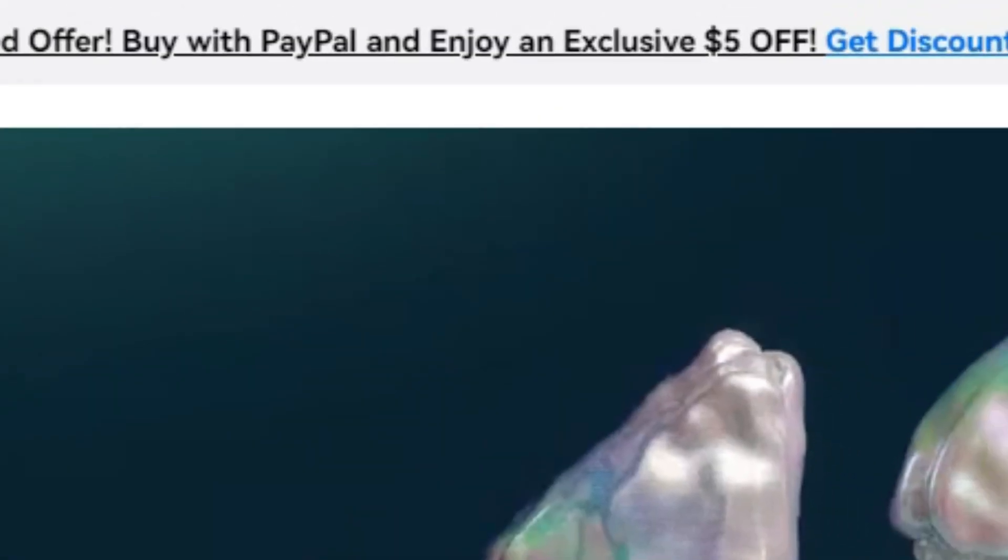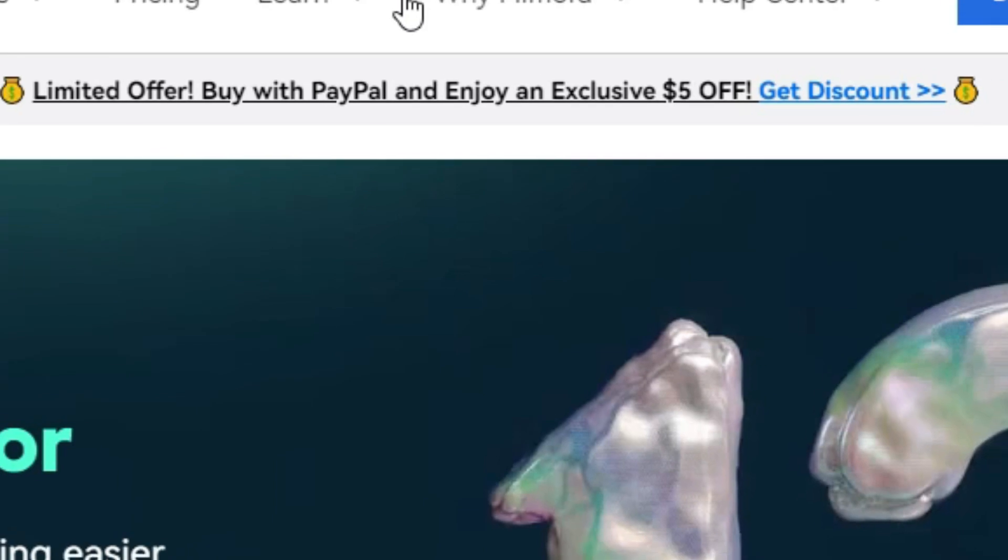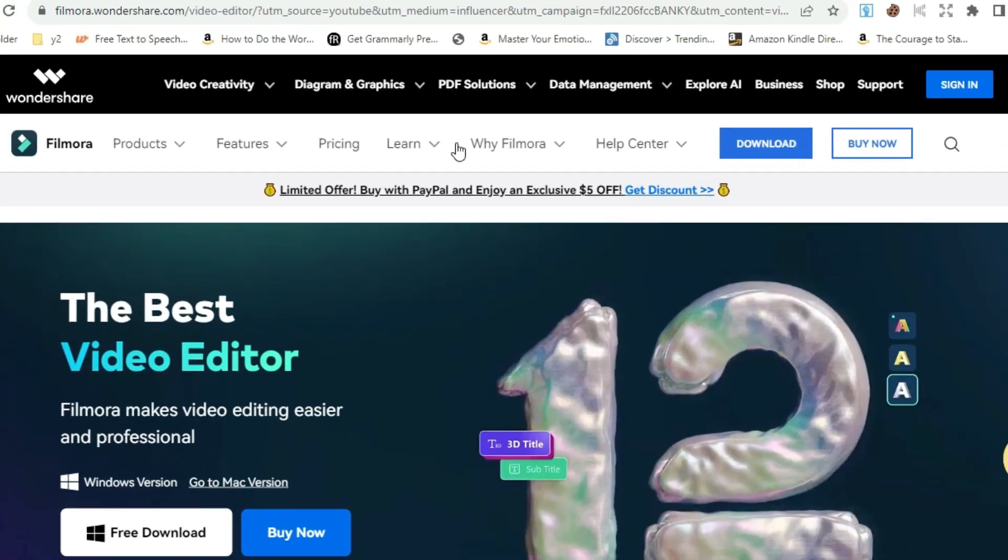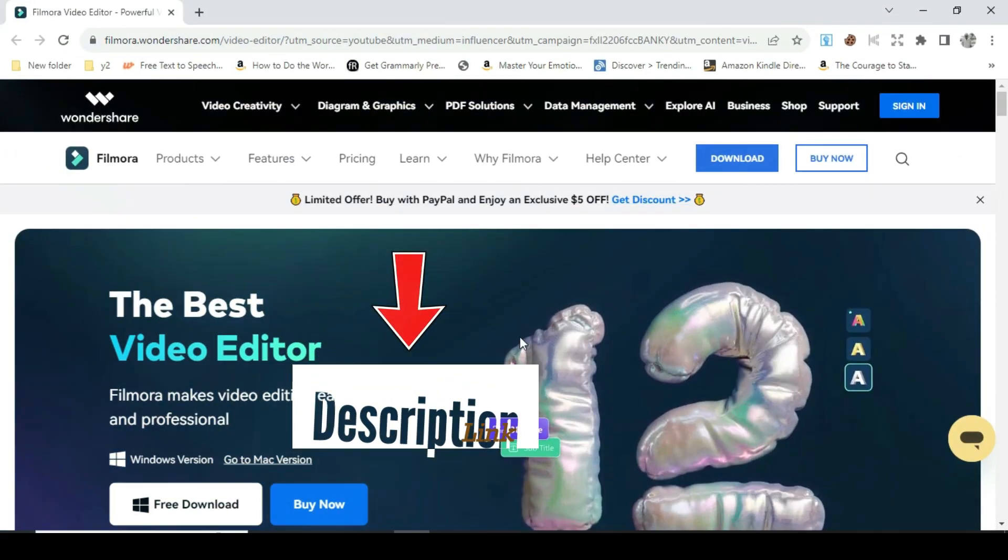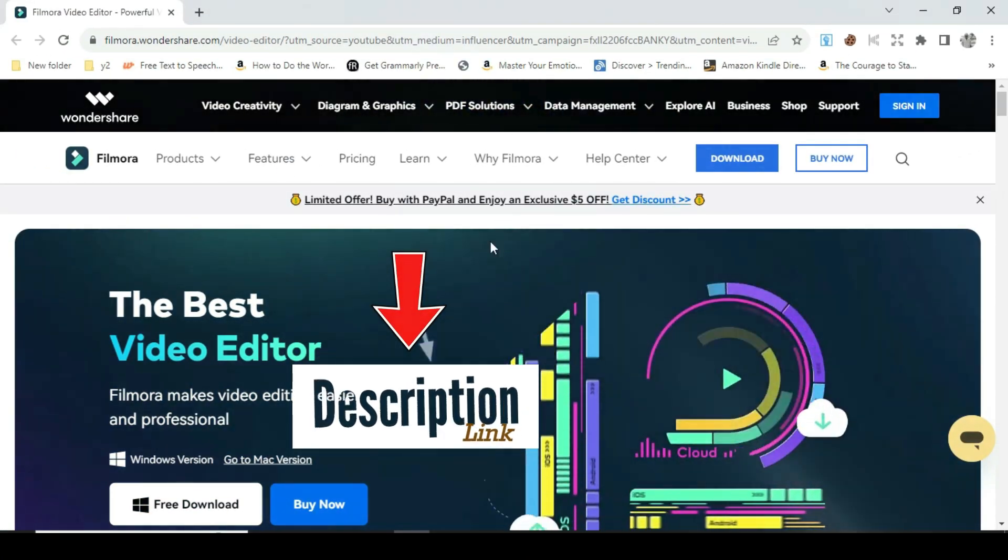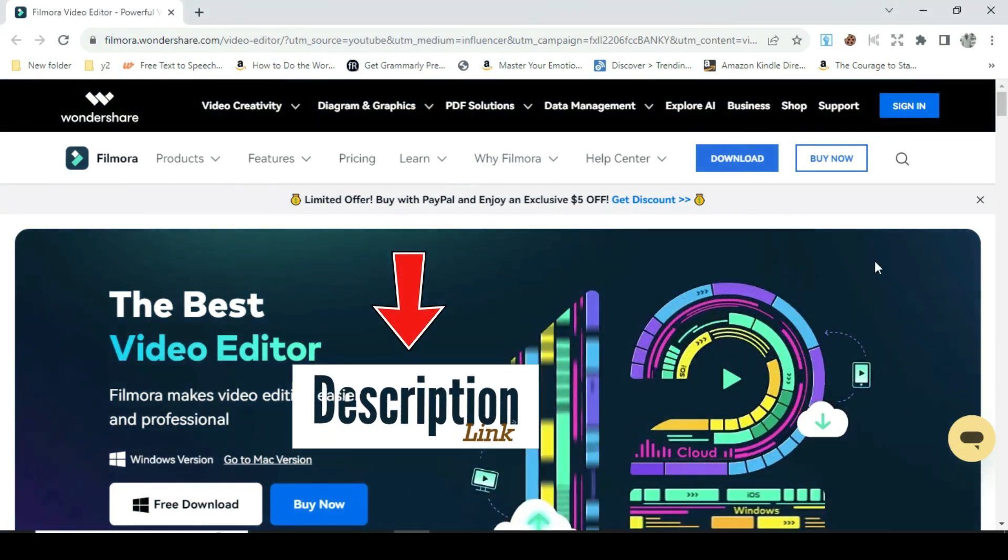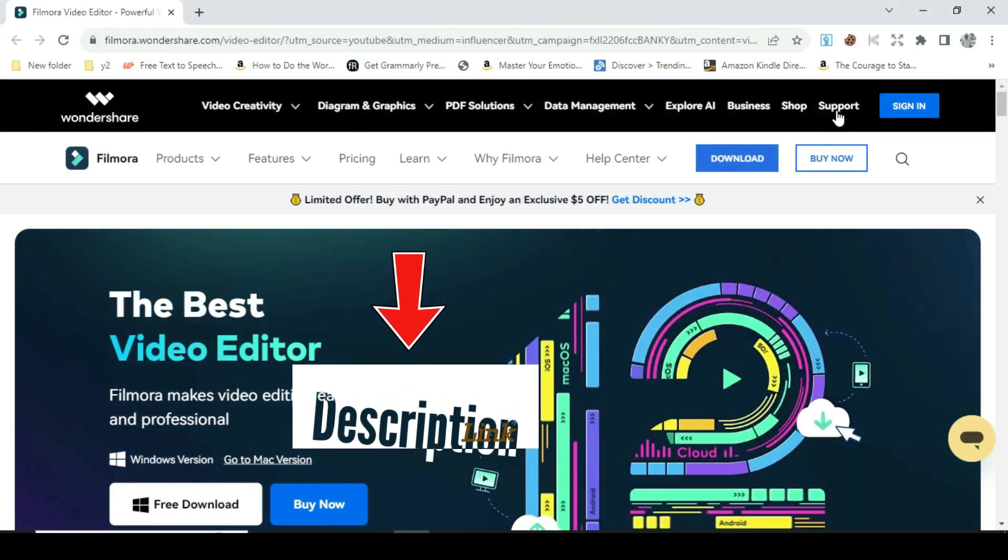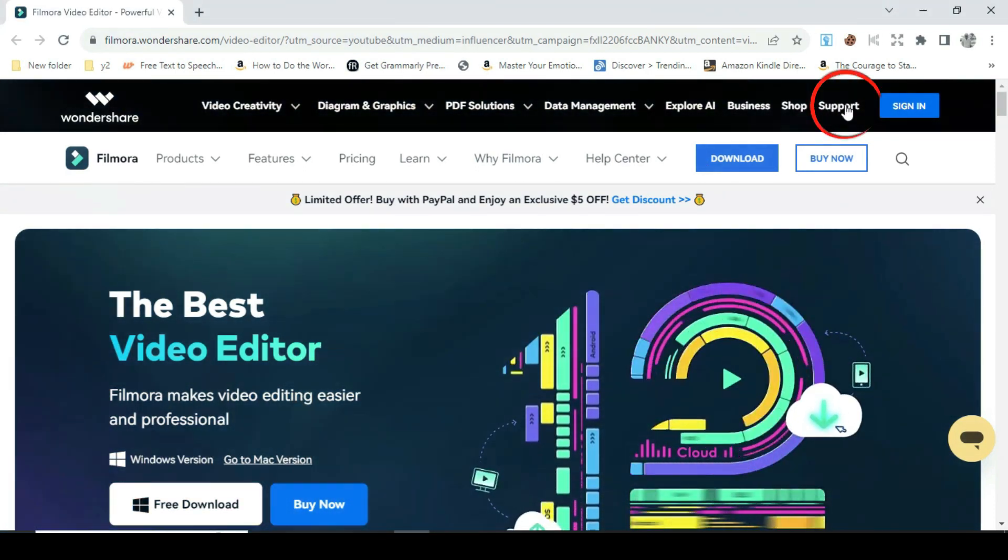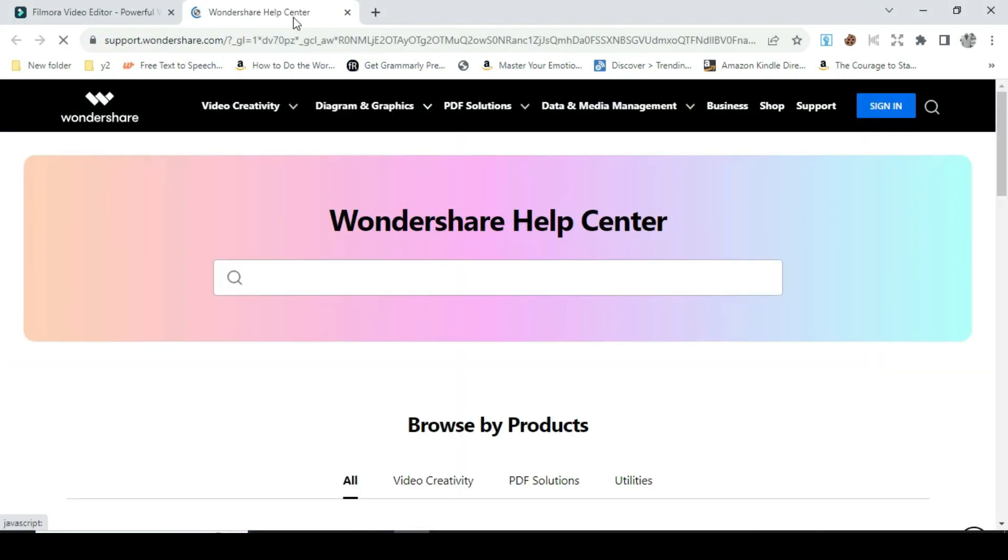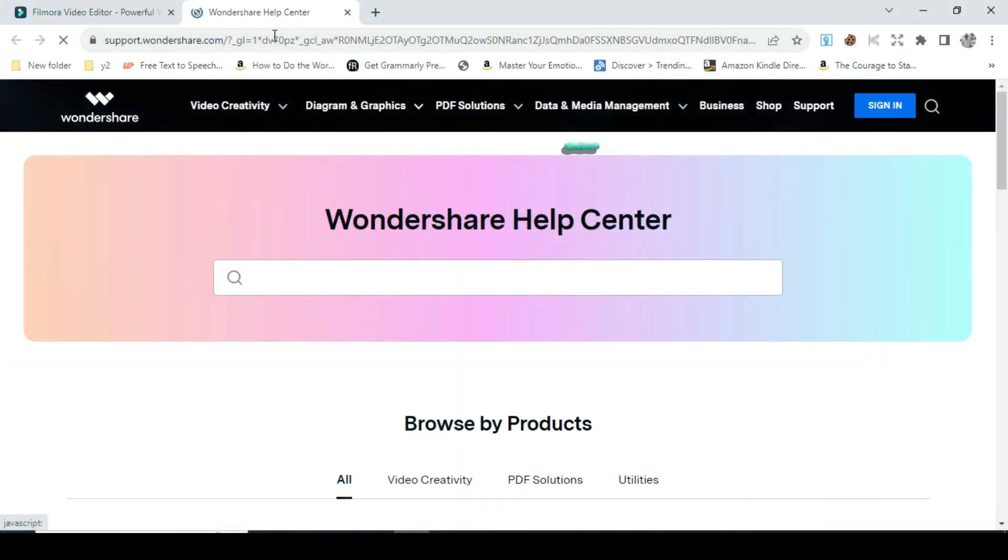I start by going to Wondershare Filmora website. The link for the site can be found in the description. Once you are on the page, on the top right corner, click on support and a new page will open instantly.